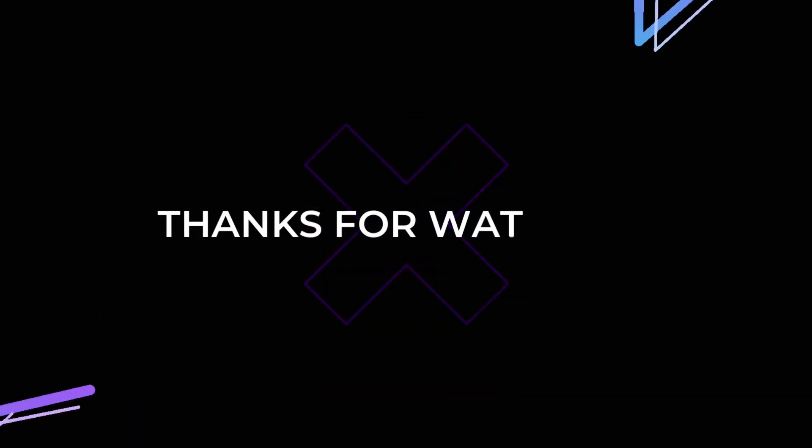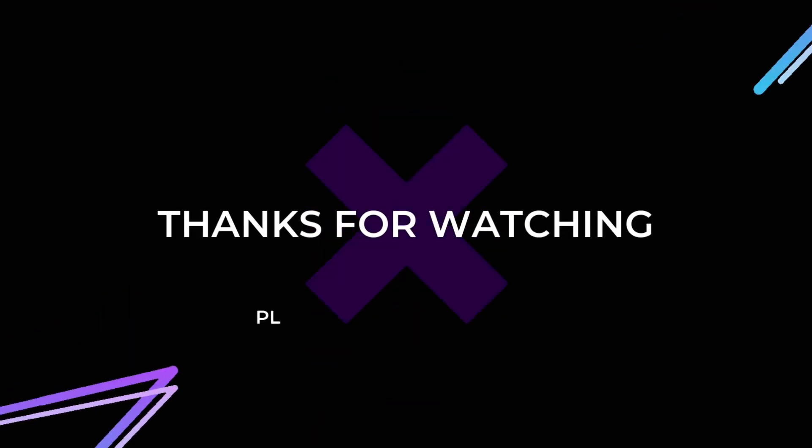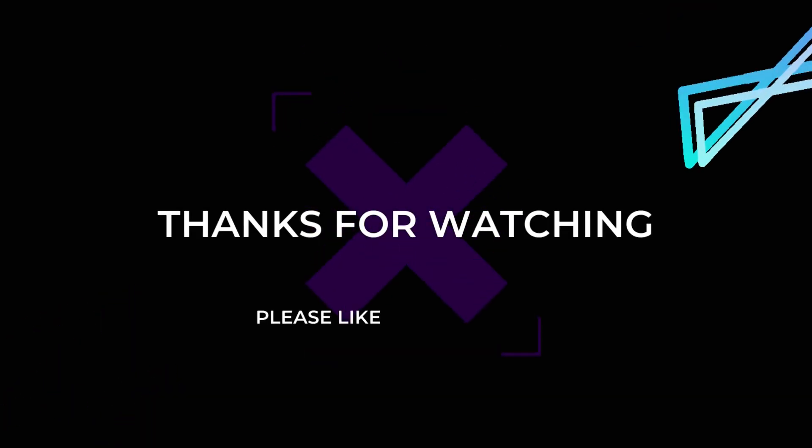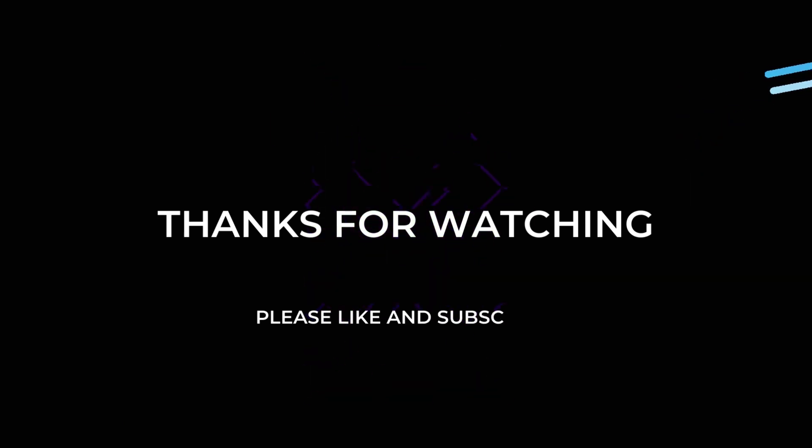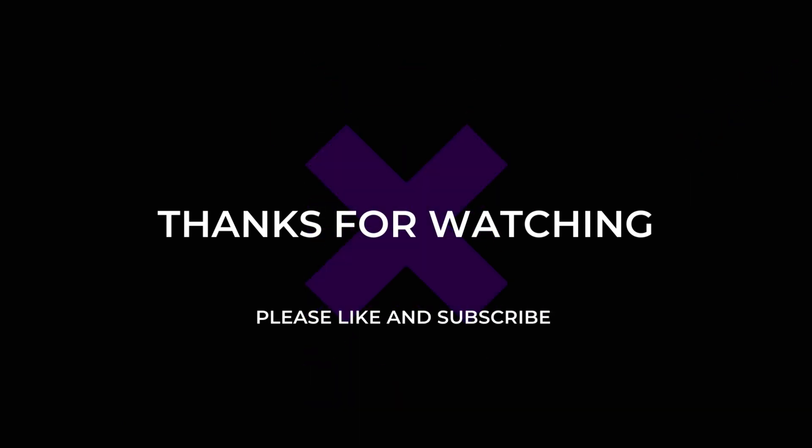Thank you for watching this video. If you felt this video is useful then please do like and subscribe.